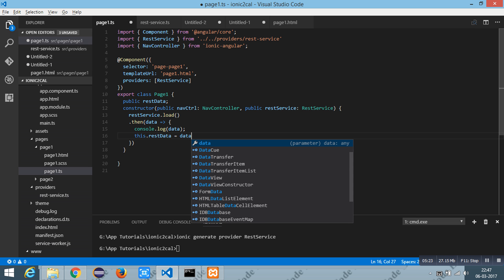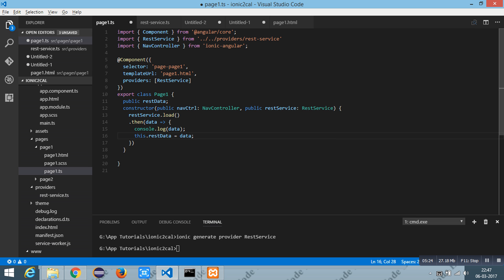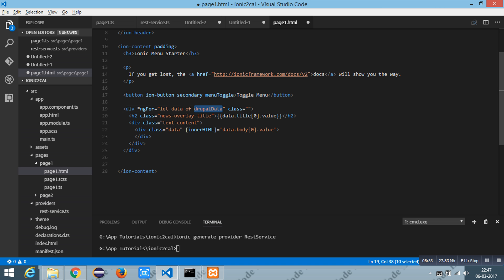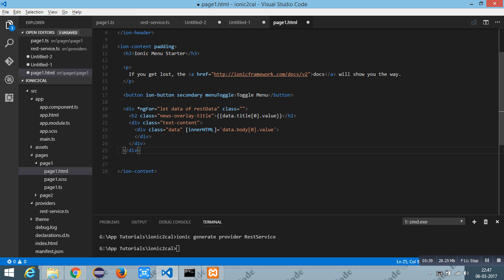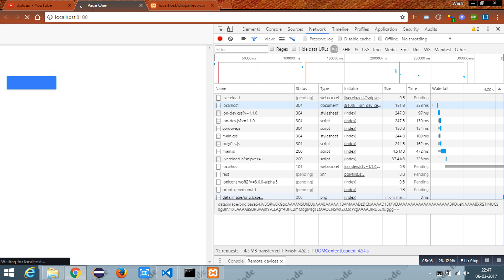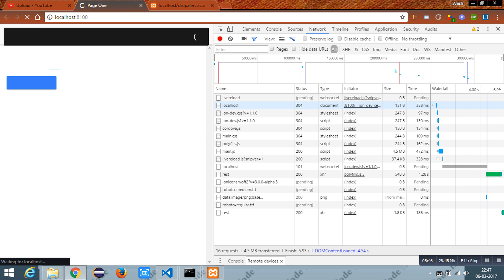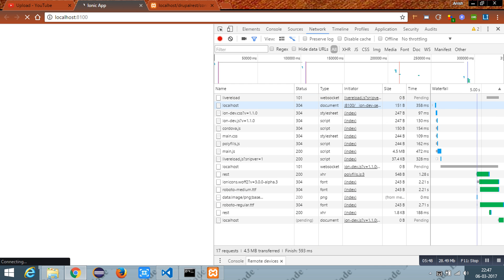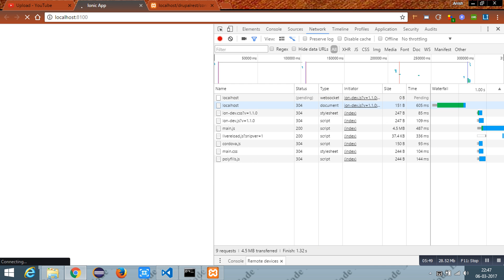And in HTML I have written the simple logic using ng4 to print the title and the body which was in the JSON field. Yes, the data has been printed here successfully.